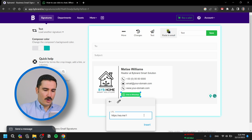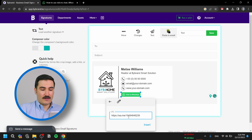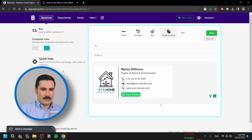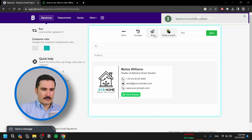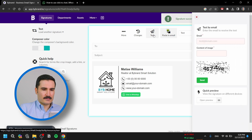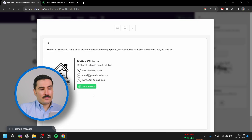Starting with the international code and then area code and so on. I'm in the US, so the code would be 1, area code 949, and so on for your number. Then click Insert and save it.